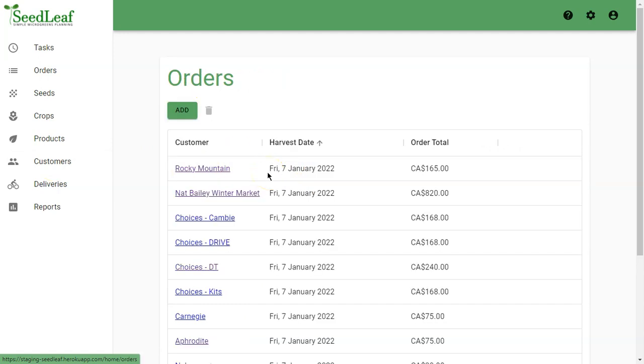By placing an order with a specific harvest date and a specific customer, you can start generating the tasks needed to determine what your crop production cycles will look like.